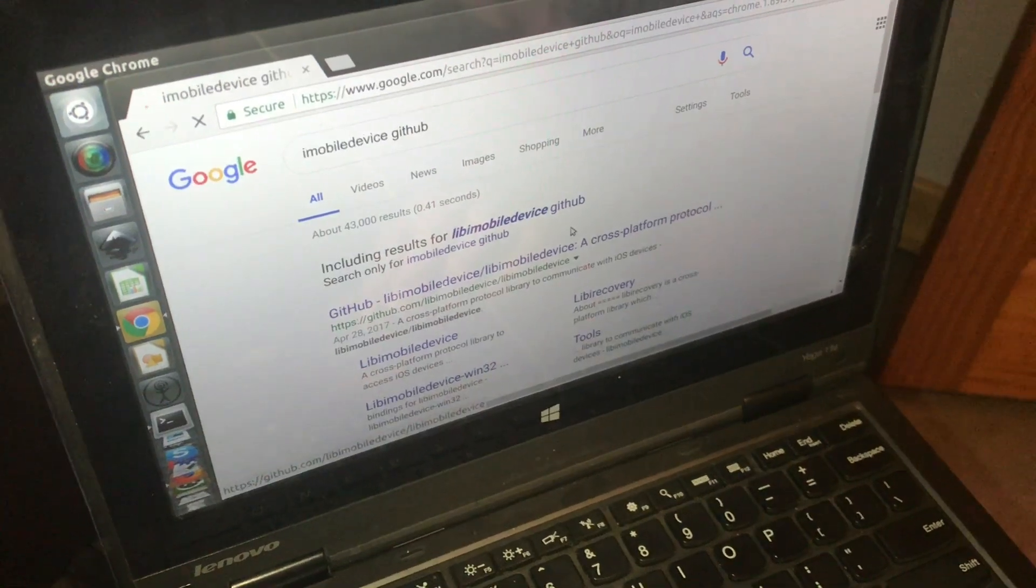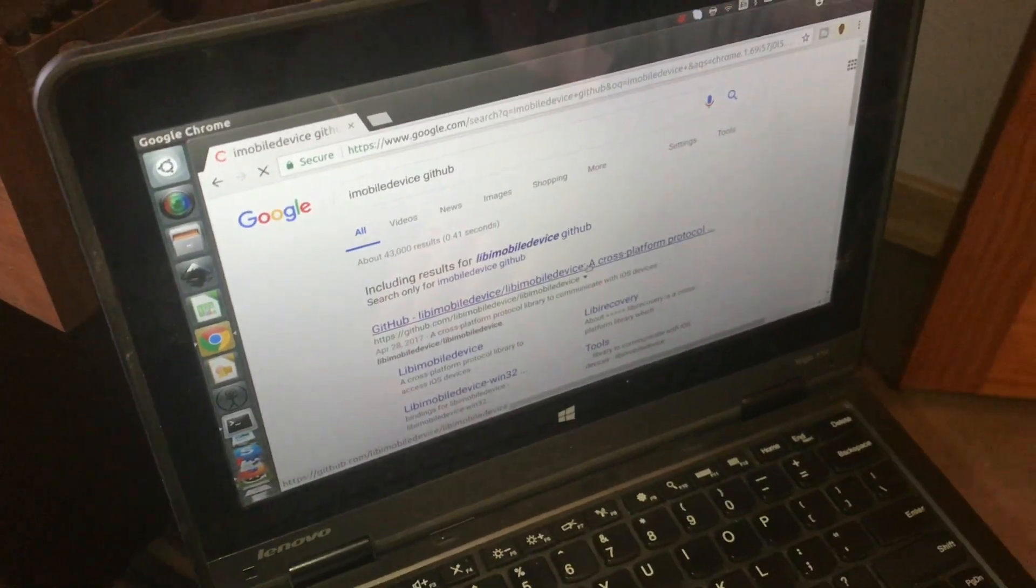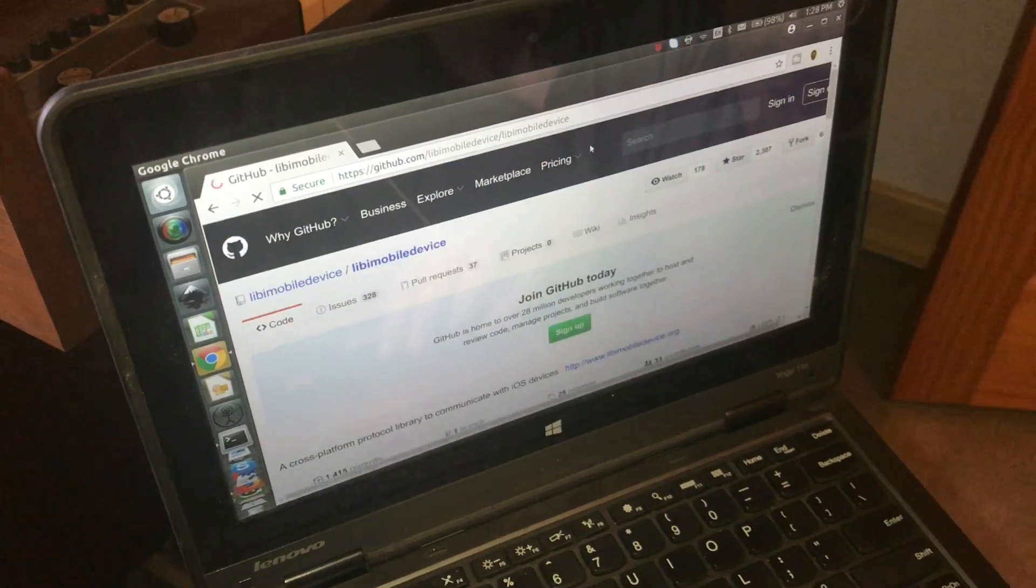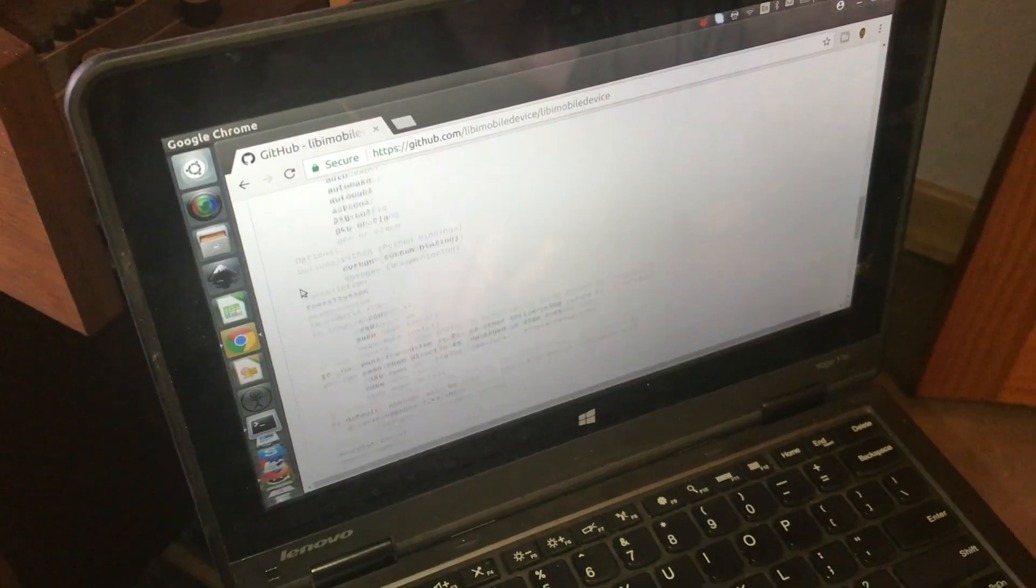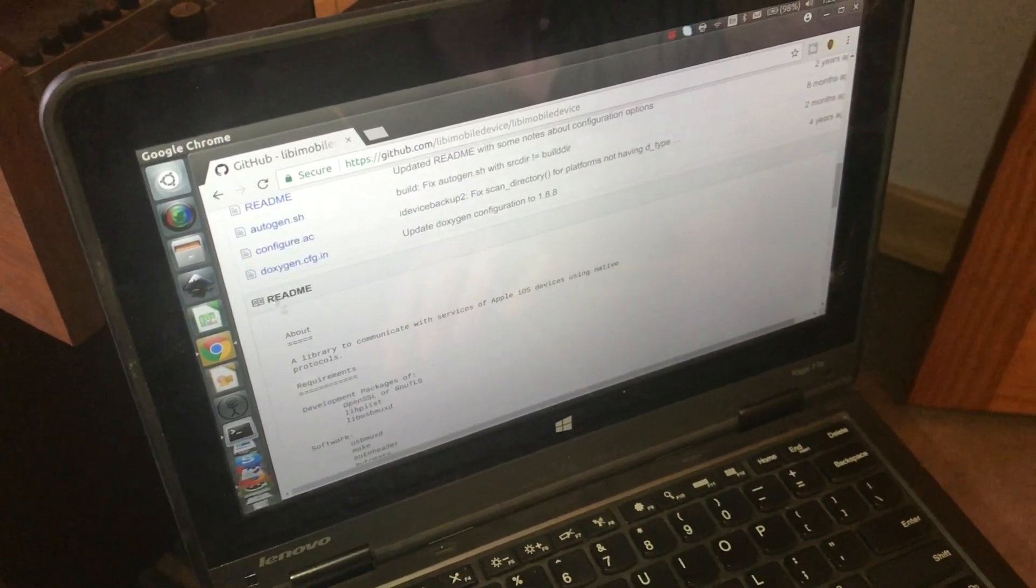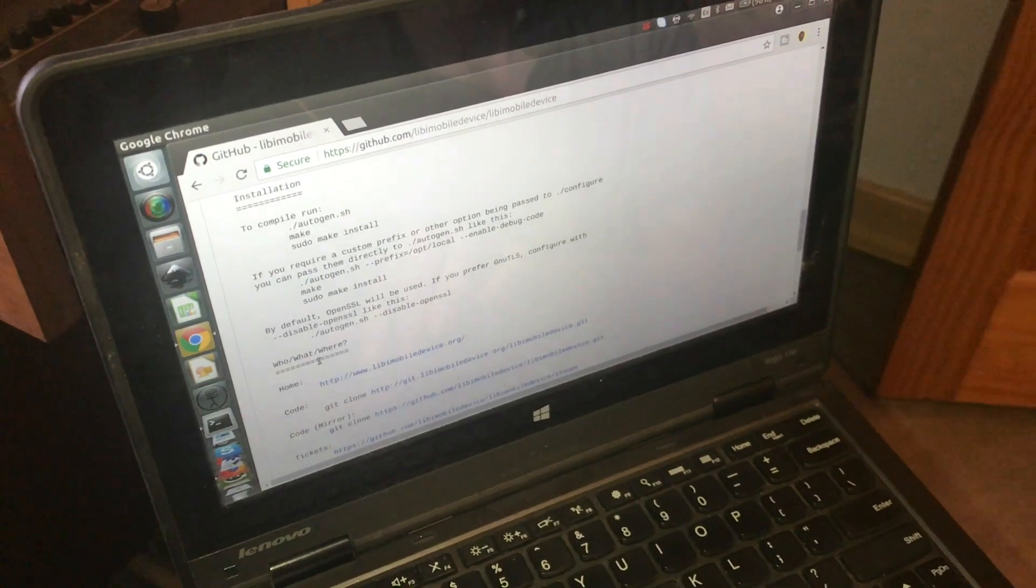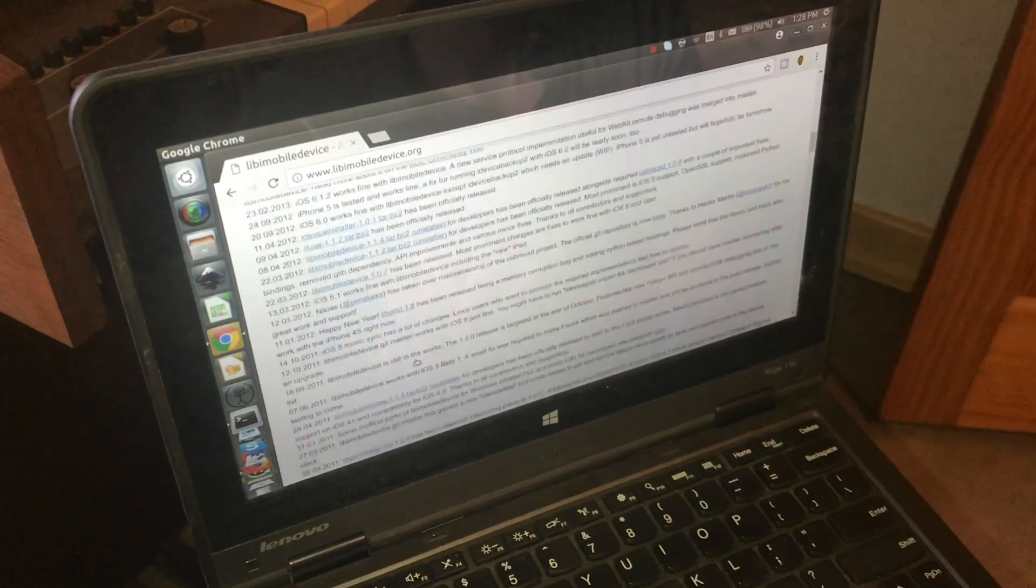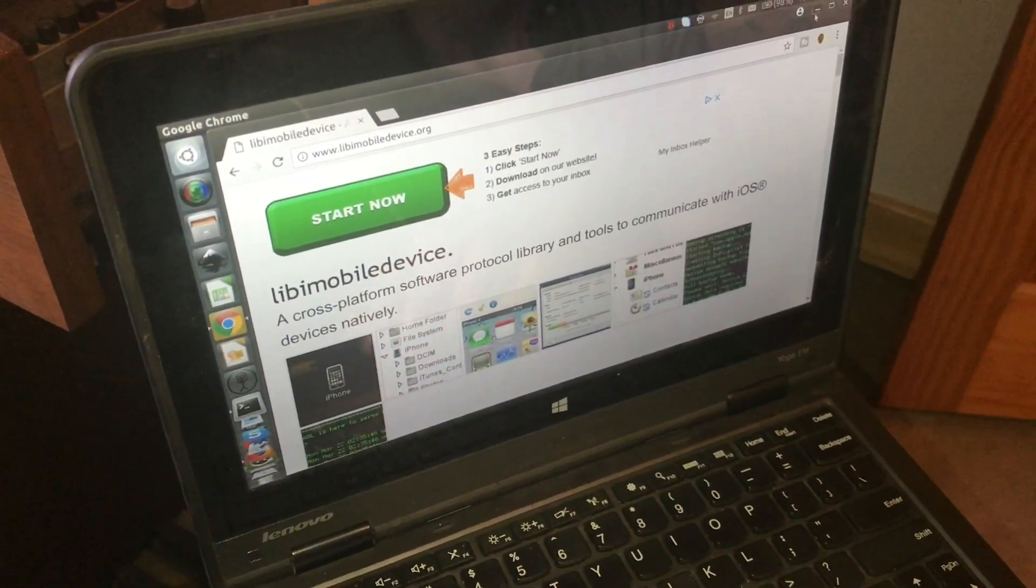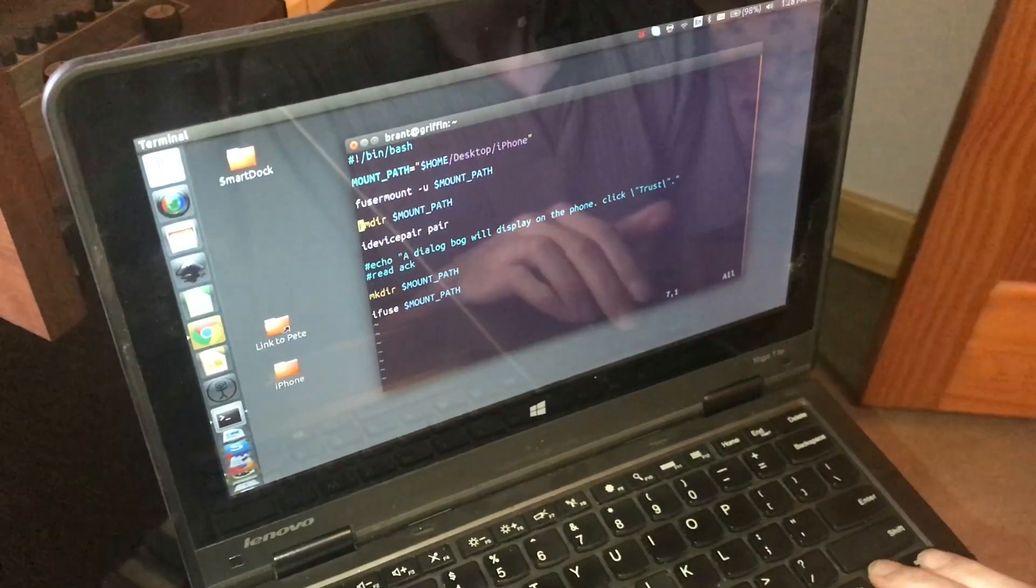So I'm not going to walk you through how to install these softwares because the instructions are on GitHub, and it may change. Yeah, so they have some documentation on here. Let me show you how to use it.